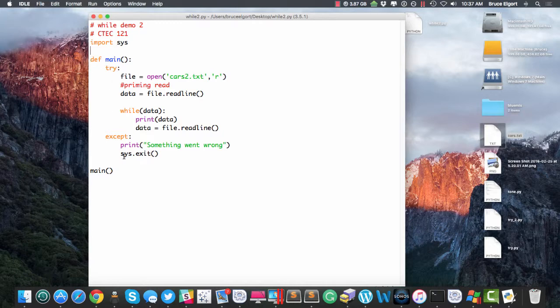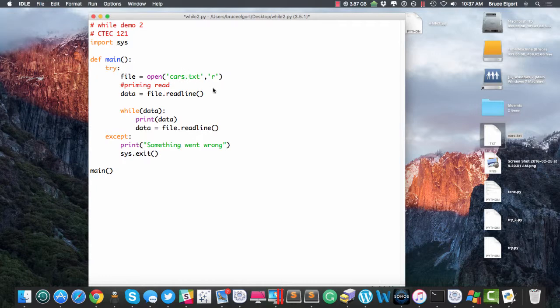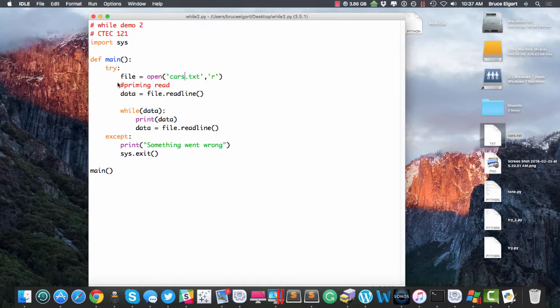So I have a main function and I call the main at the bottom and then I try something here. Actually, let me just try cars.txt. I got ahead of myself. So we're going to open the file and assign it to a variable called file.